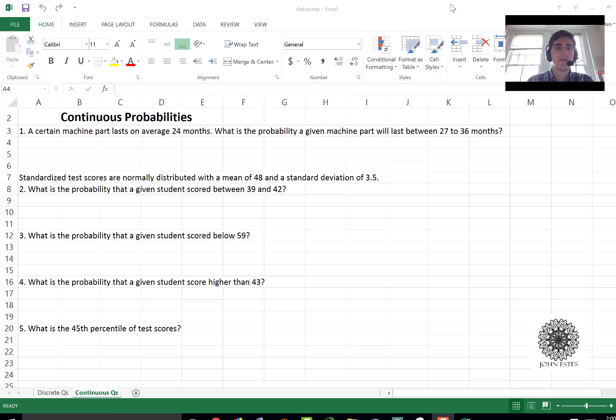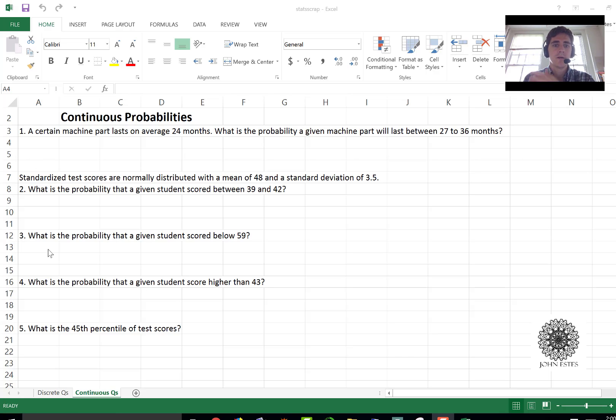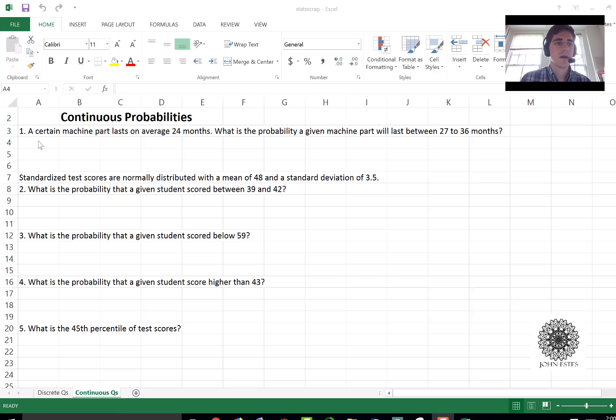I have some exercises here you can see and I'll just show how Microsoft Excel handles these different questions.